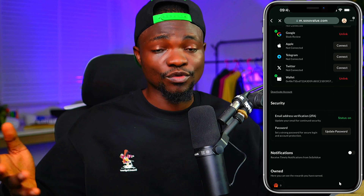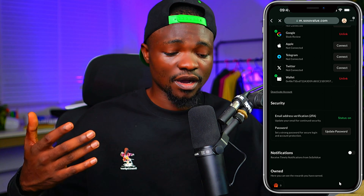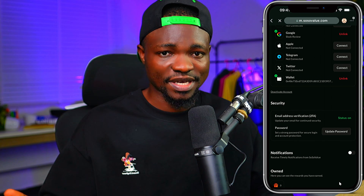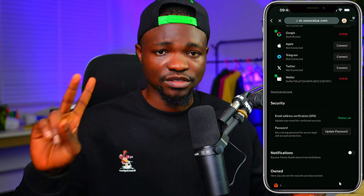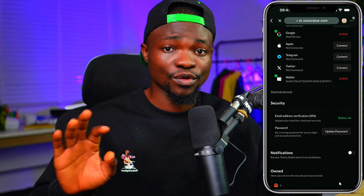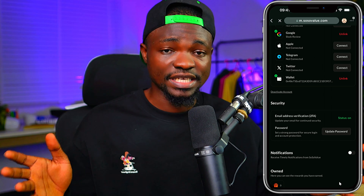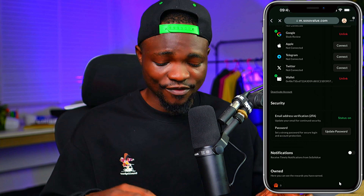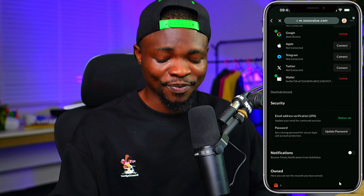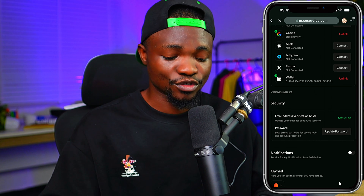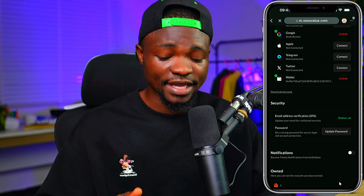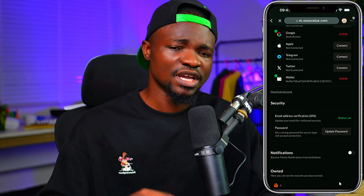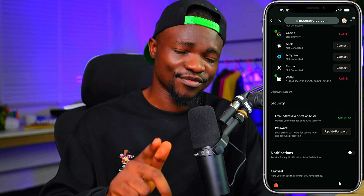If I'm going to recommend a wallet for you, you can use BitGet wallet or Metamask — those are the two I recommend. That is how easy it is to connect your wallet on SosoValue. If you enjoyed this video, kindly share it with other people so they can also get their wallet connected. Thank you so much, and bye for now.